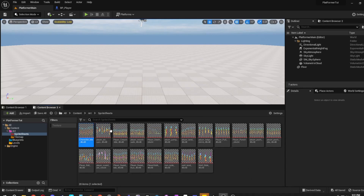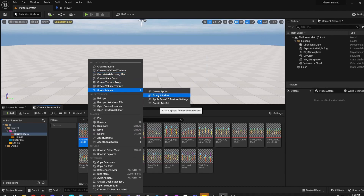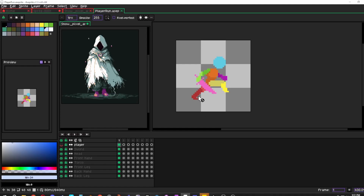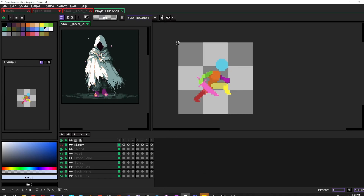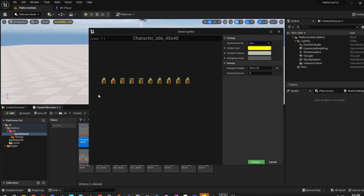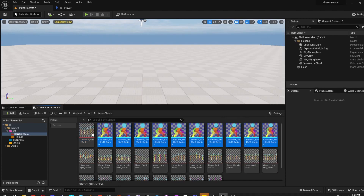Let's start with the character idle. Go to Sprite Actions, Extract Sprites. There are two ways to do this: you can use the original format dimensions (48 by 48), or you can count the frames — 1, 2, 3, 4, 5, 6, 7, 8, 9, 10 — so there are 10 frames. Change the Sprite Extract Method from Auto to Grid. Set the Cell Width divided by 10 so each frame is equally spaced. Push Extract.